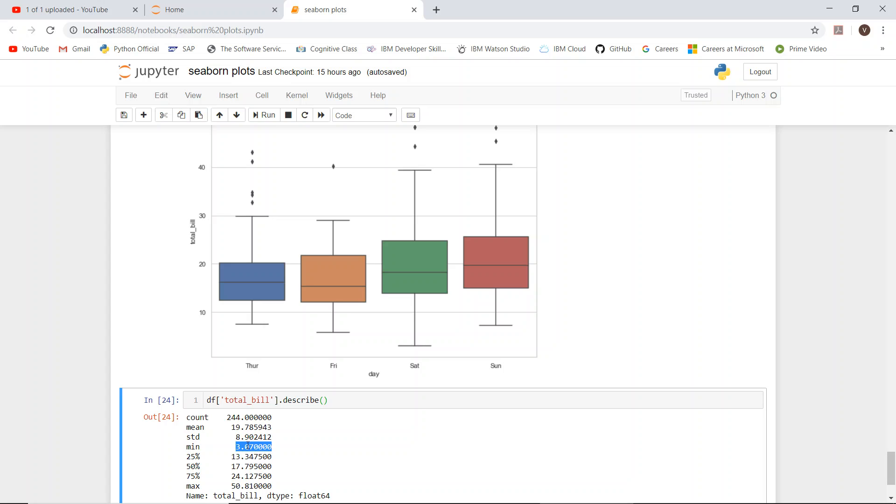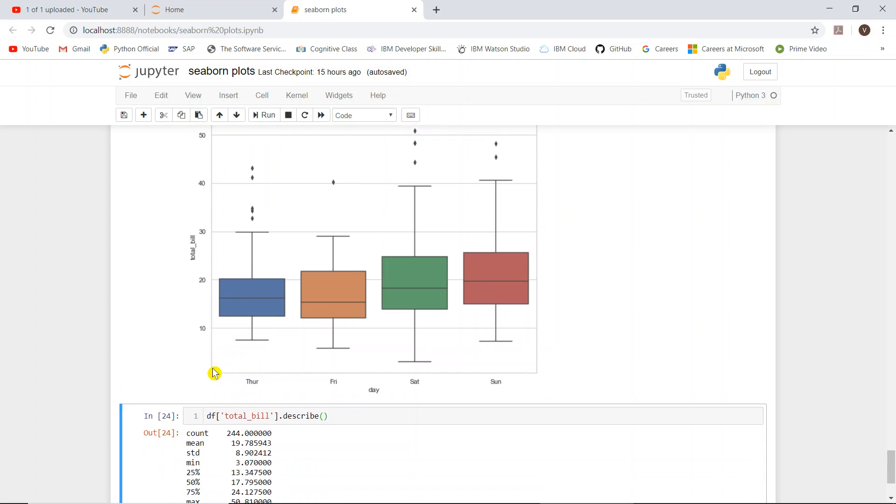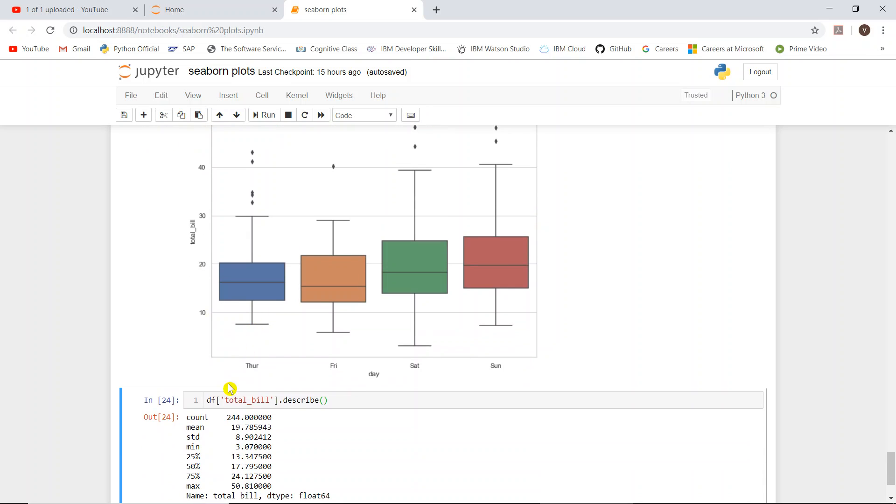So that is the minimum for all the days, not particularly Thursday - for all the days. And at 25 percent, this is the 25 percent mark. This is 50 percent mark, this is 75 percent mark, and this is the maximum. These are all marked as lines in the box plot. So this minimum is marked here like that. What I am showing is for all the days. If you extract the data for Thursday, it will come to Thursday only.